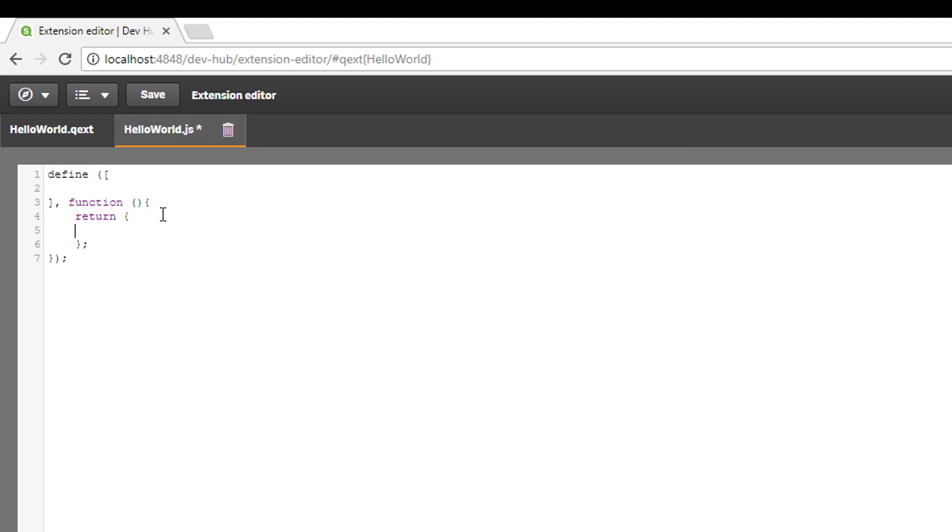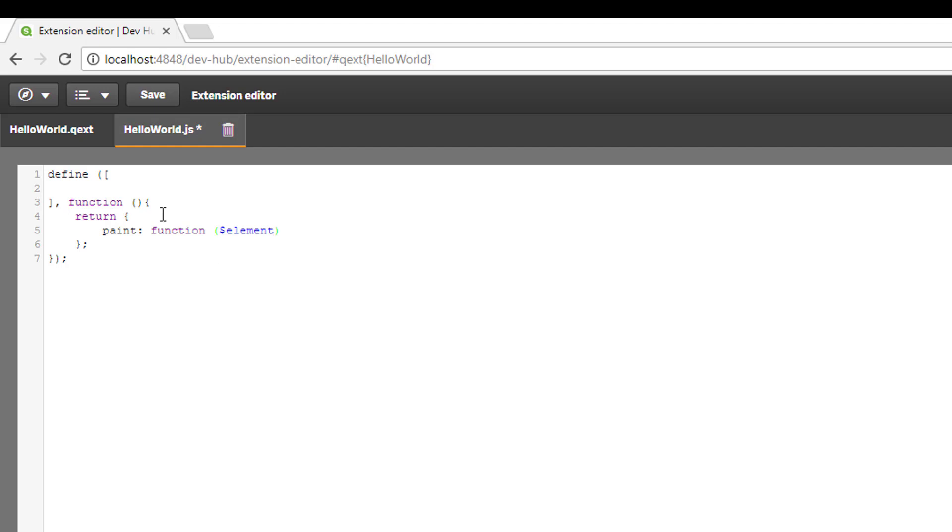The paint method is an important principle when building extensions. It's called whenever our extension is rendered, so if you're resizing our extension or you refresh the browser or add data, the paint method is always called. Our paint method is going to contain a function with one parameter called element. Element is the HTML wrapper of our extension.